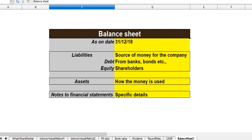How do you read the balance sheet? How do you read the value investing details? How do you read the playlist? In the first video, let's talk about the balance sheet.